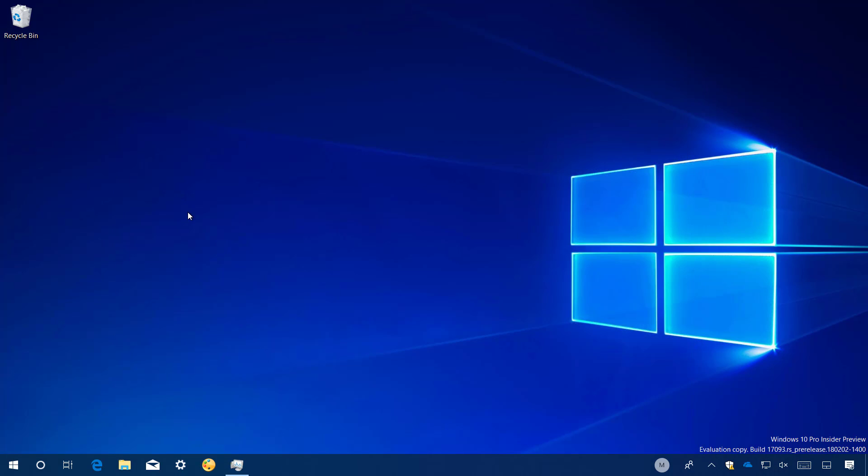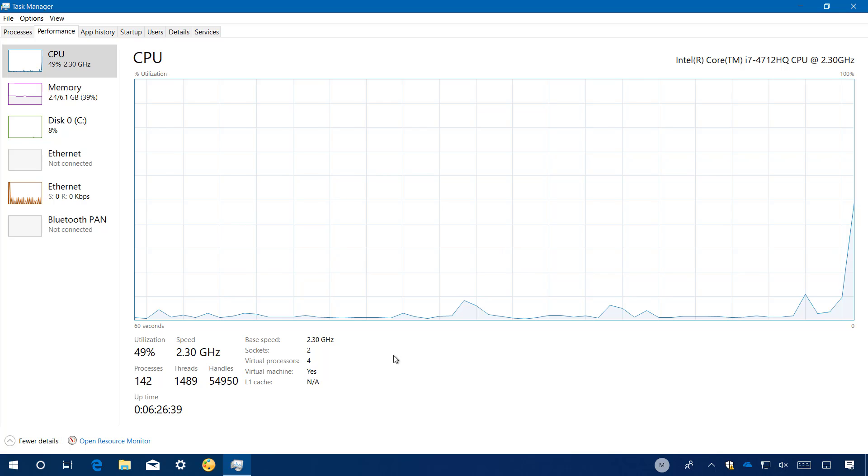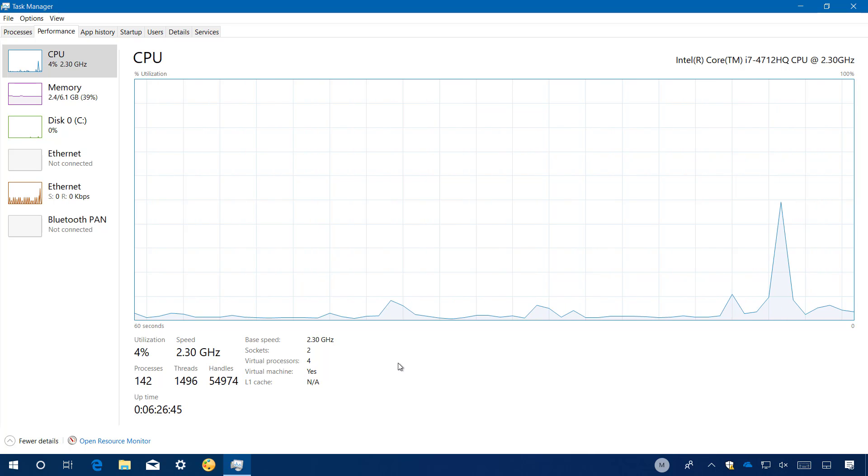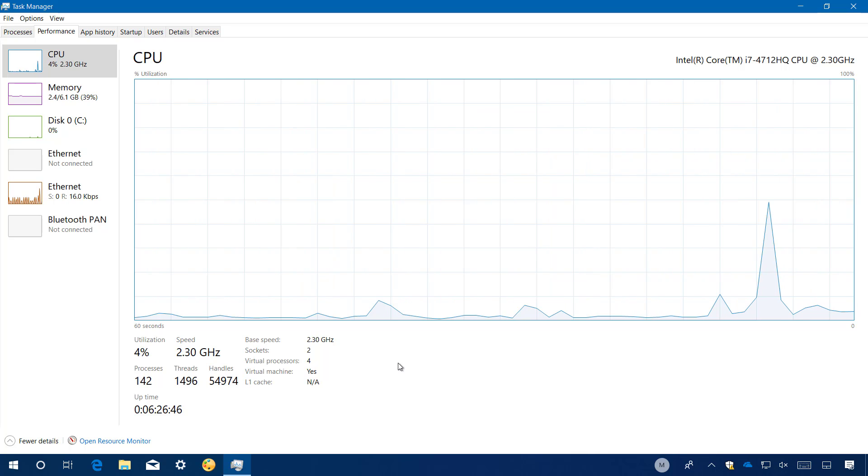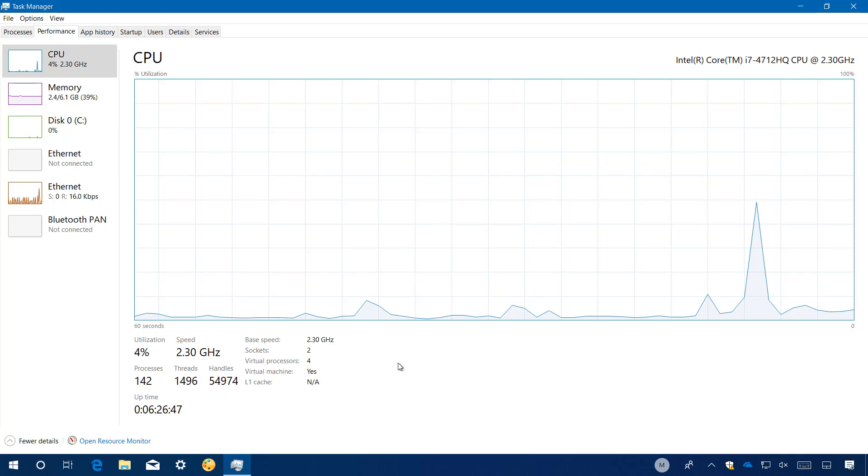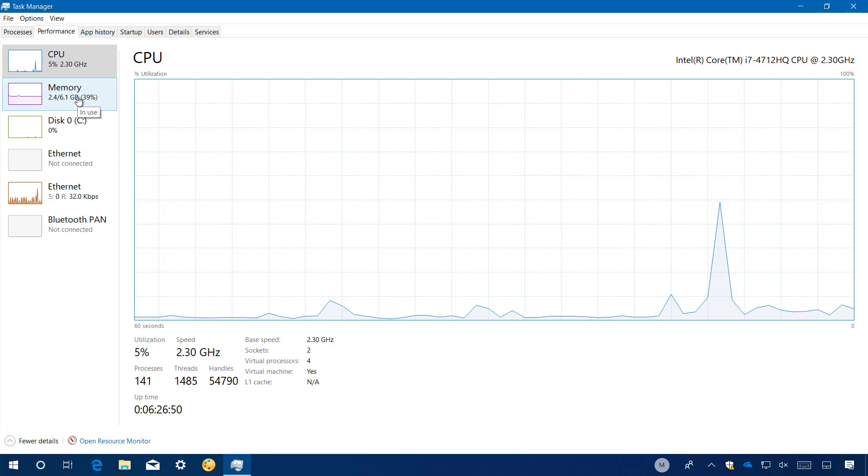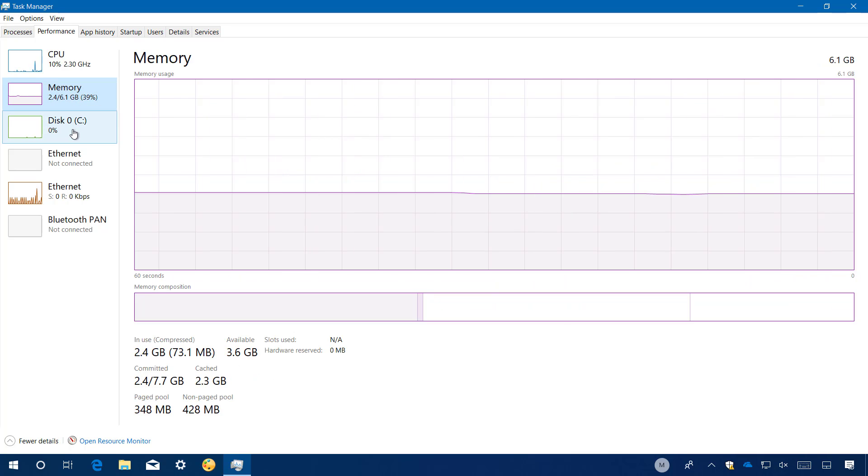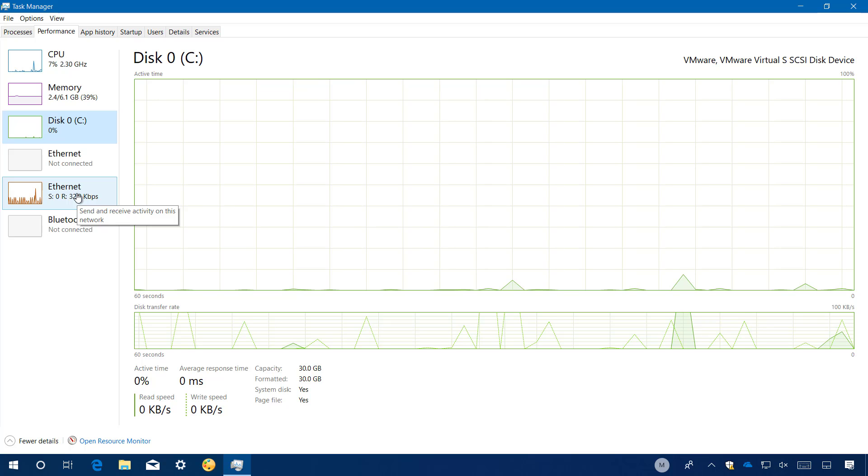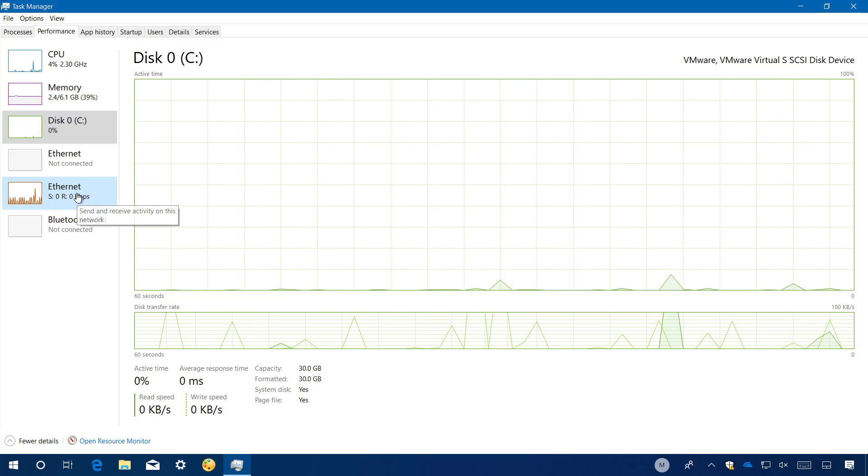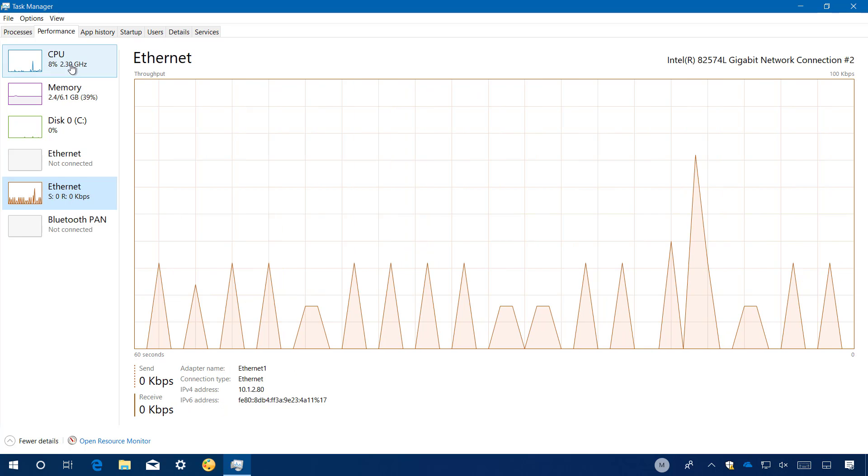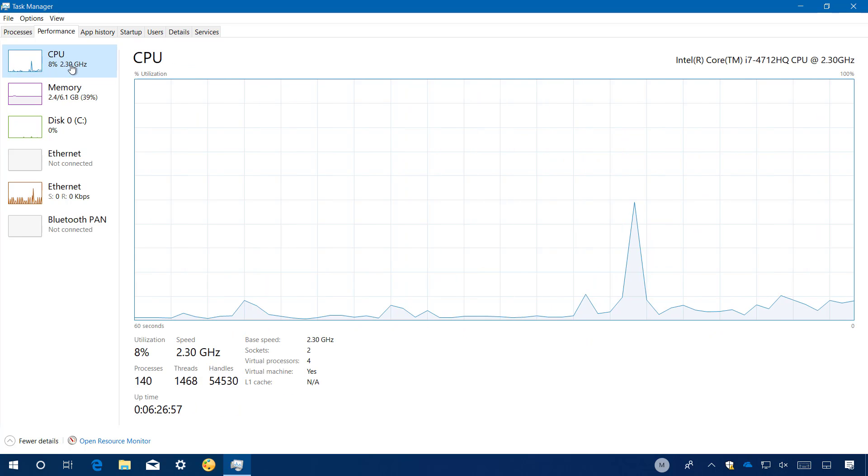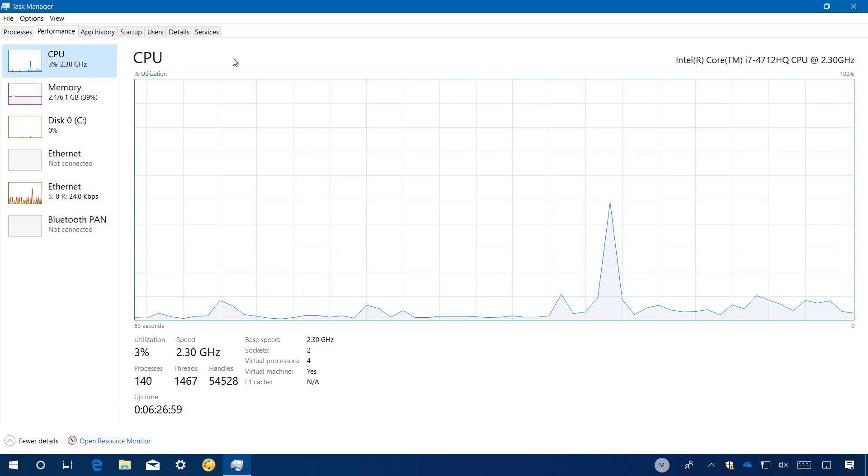The overall performance of Windows 10 build 17093 is good, but I wouldn't recommend to install it on your primary machine as there are still bugs. And this is not the final version of the next release of Windows 10. I'm just going to show you really quick how the performance looks like on my machine, so you can get an idea of the CPU usage, memory, disk, and ethernet.